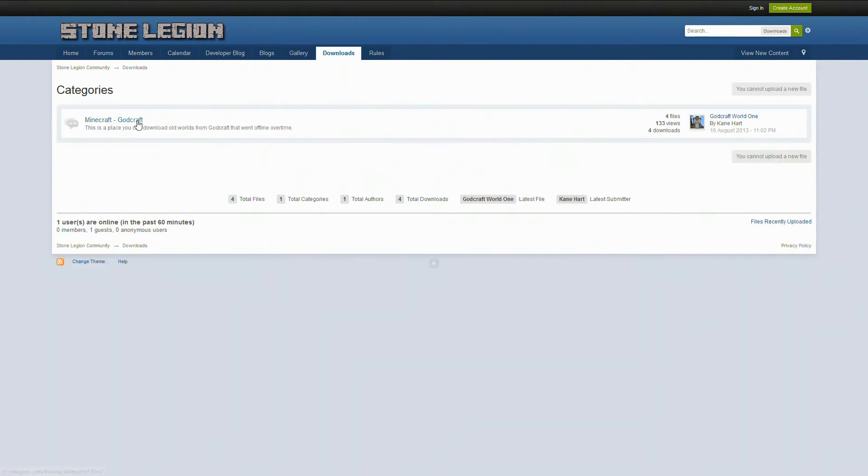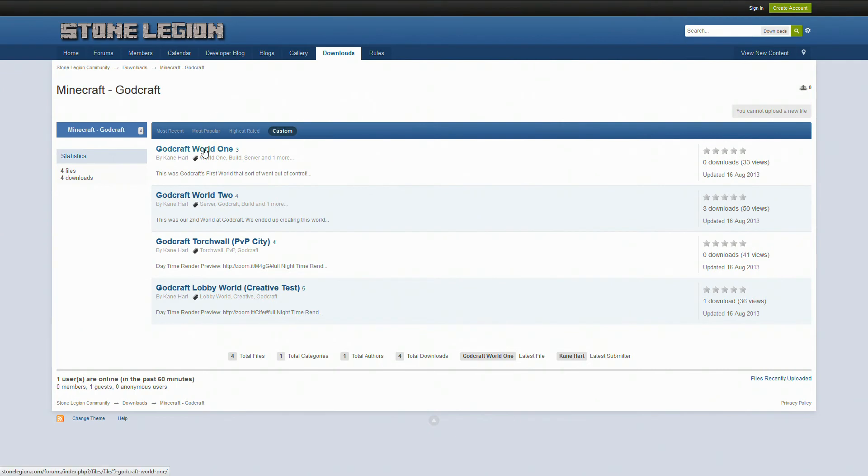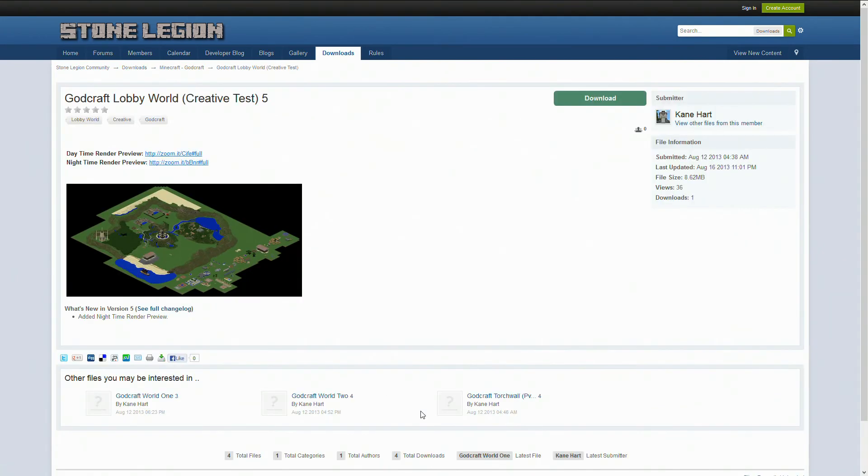We have a download section where you can actually finally download some of the older files and we'll get some of them on here eventually, more things like Adventure Server. But you got World 1, World 2 of Godcraft, you got Torchwall.